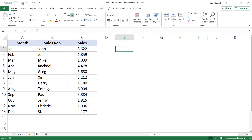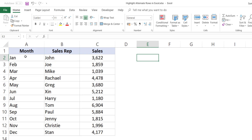Now let me come to the conditional formatting method where you can use a formula and highlight alternate rows or any number of rows you want. The way this works is conditional formatting takes a formula, and if that formula returns true, then conditional formatting applies the formatting you have specified. If that formula returns false, then conditional formatting does not apply the formatting.